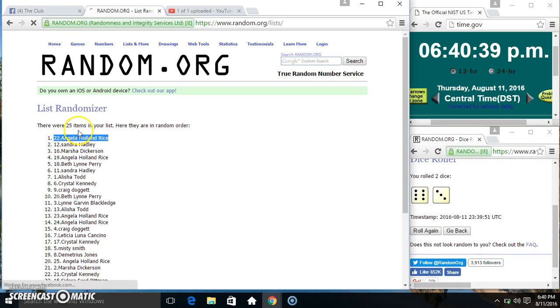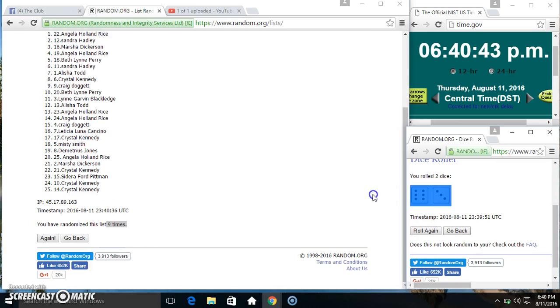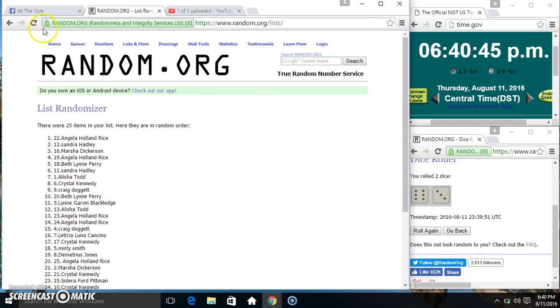Ms. Angela Holland, spot 22. 25 items, nine times, nine on the dice. Congrats Ms. Angela.